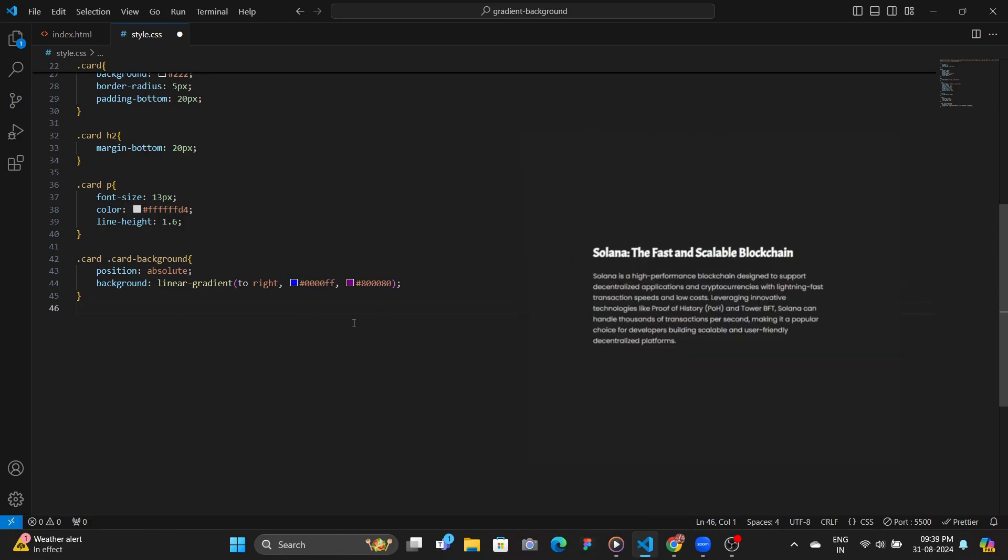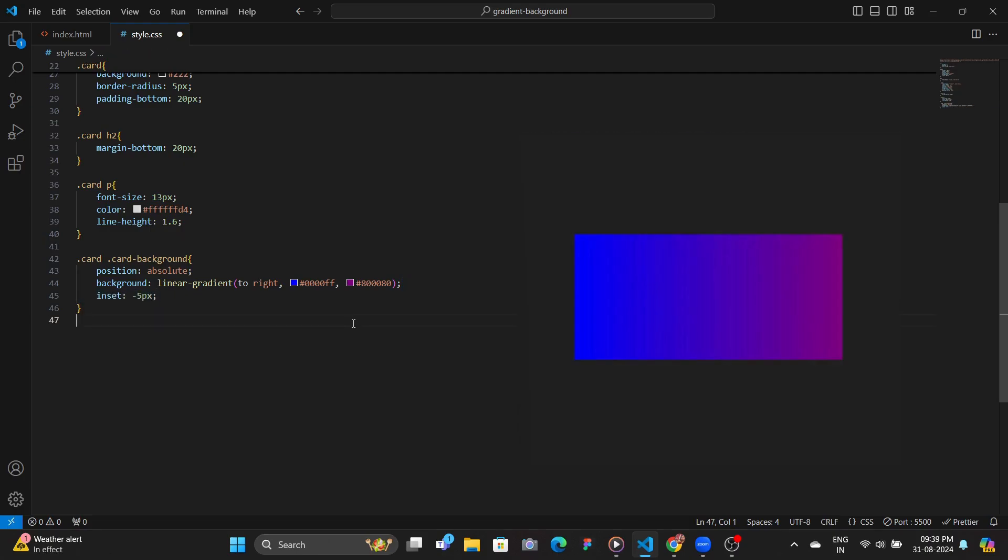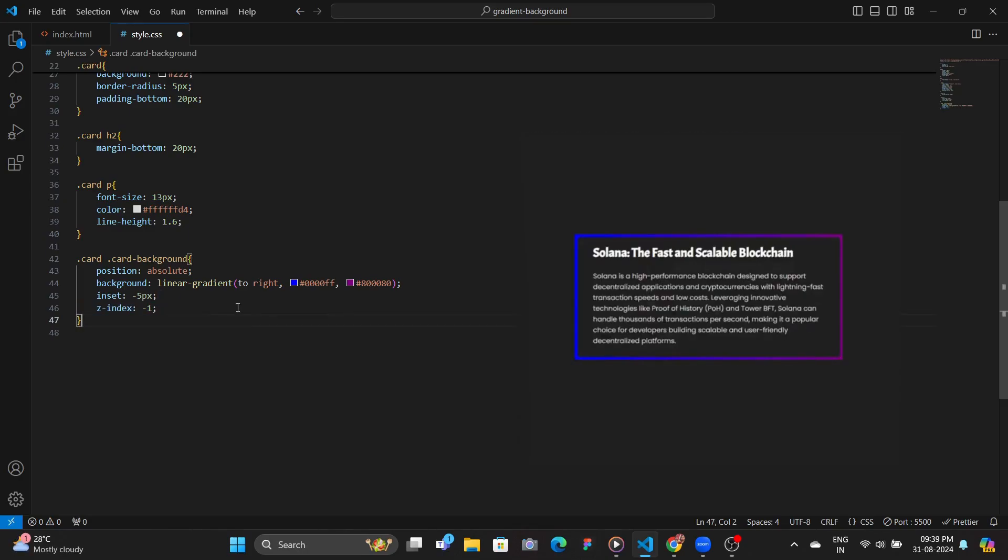And then we set its inset to minus 5 pixels, meaning that take the entire width and height, but make sure to take 5 pixels extra from the boundaries, meaning that from top you take minus 5, and then also from left, right, and bottom. And then we give a z-index of negative 5, which makes it go underneath the card element, so that it kind of appears as the border.